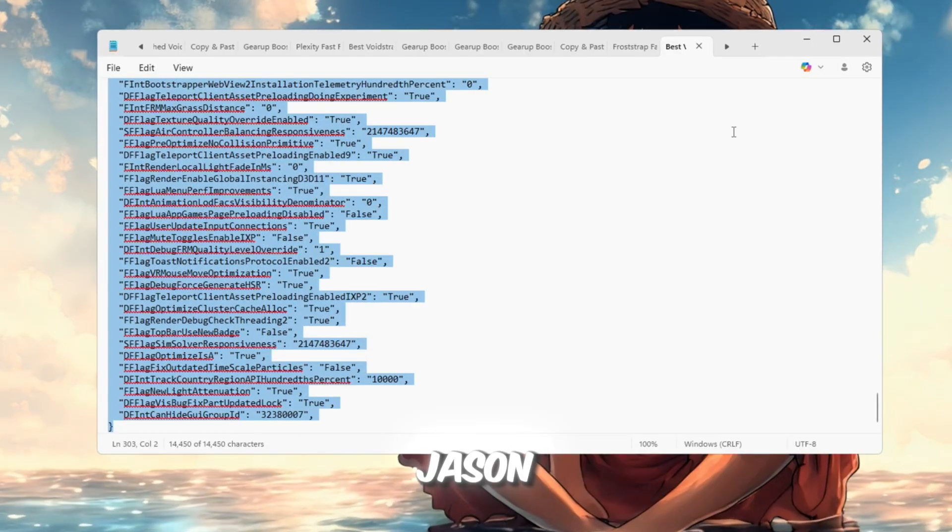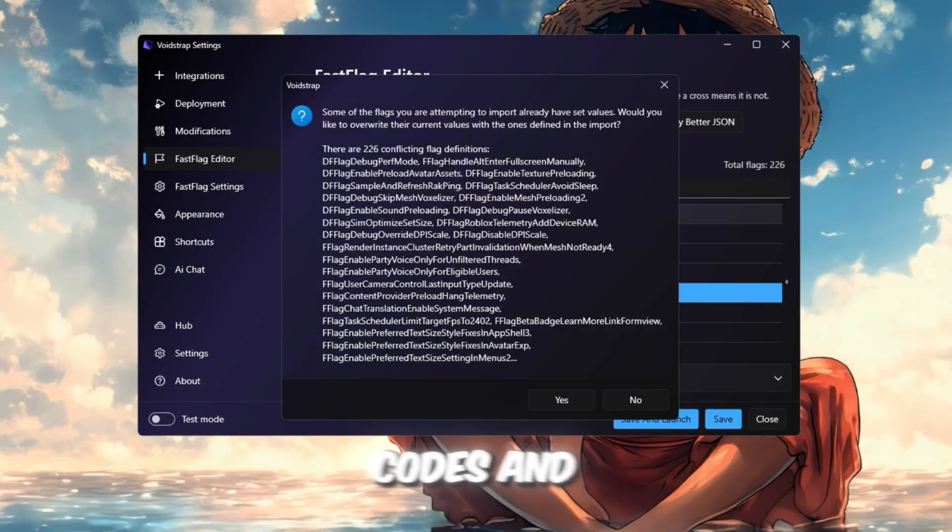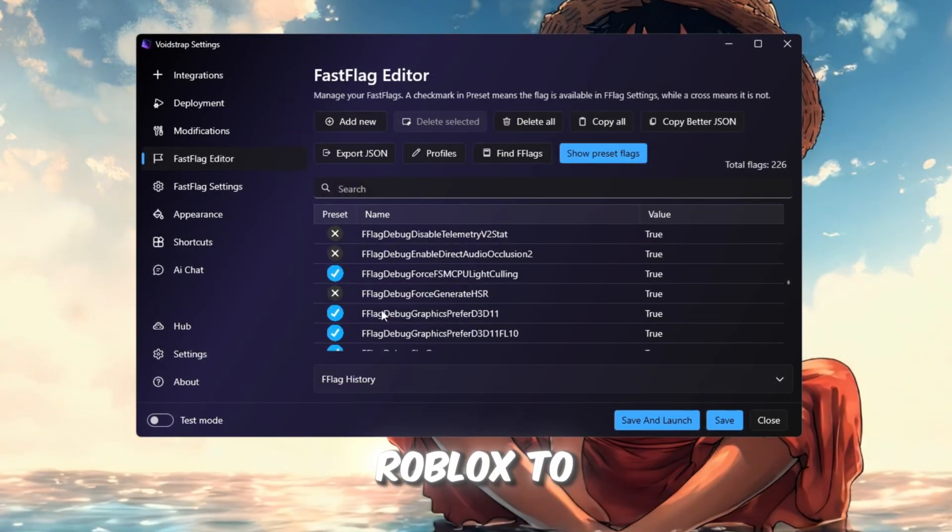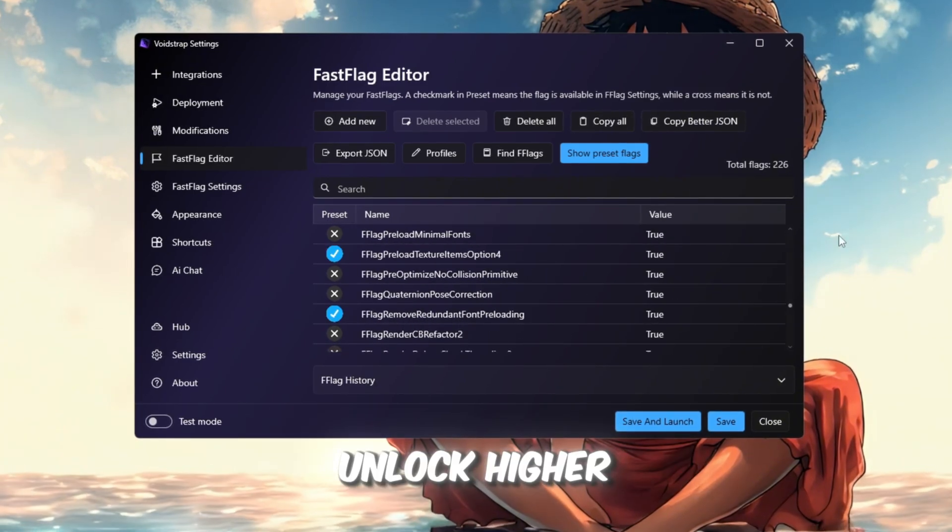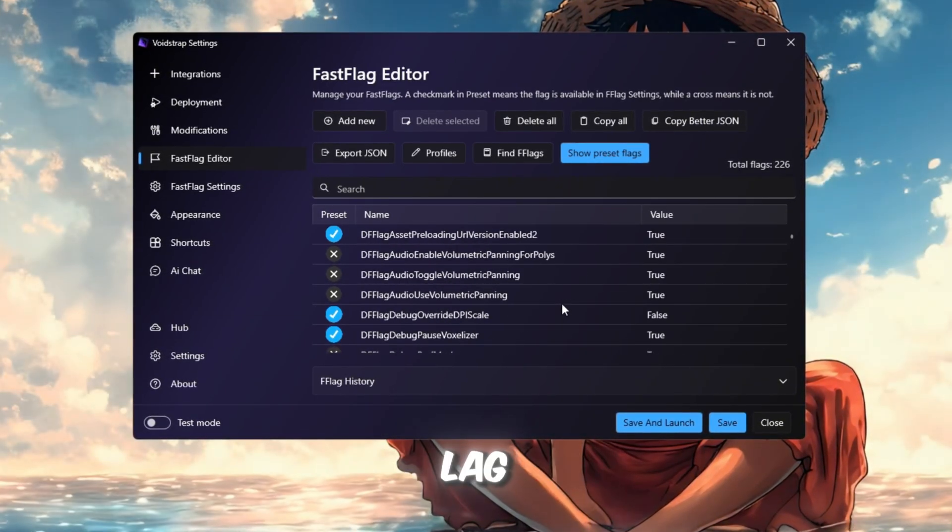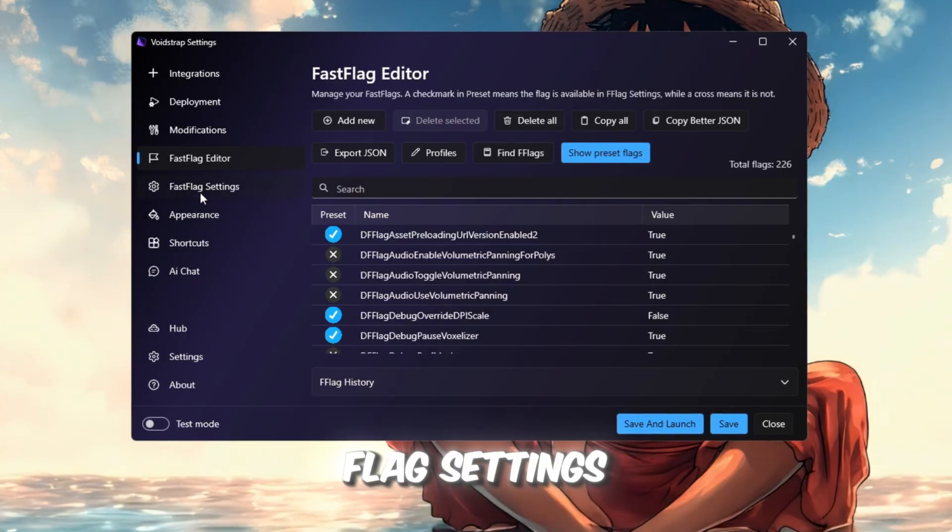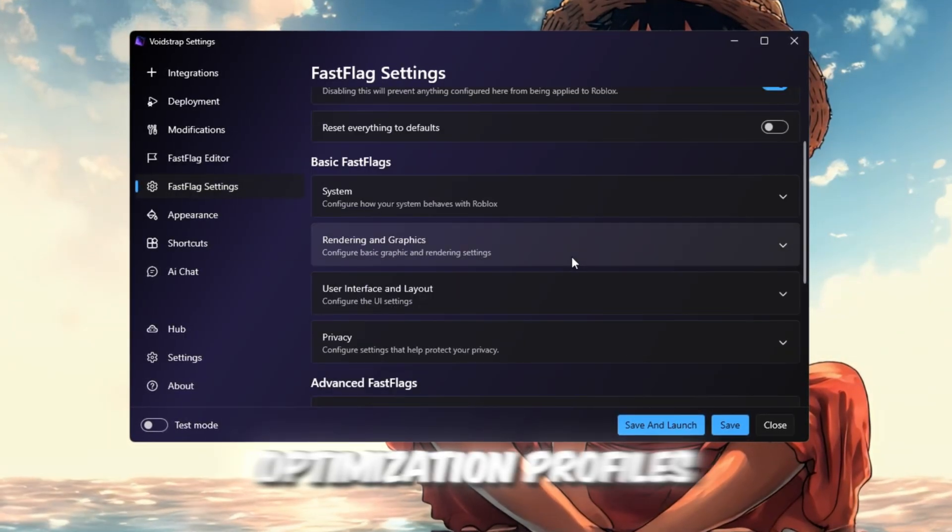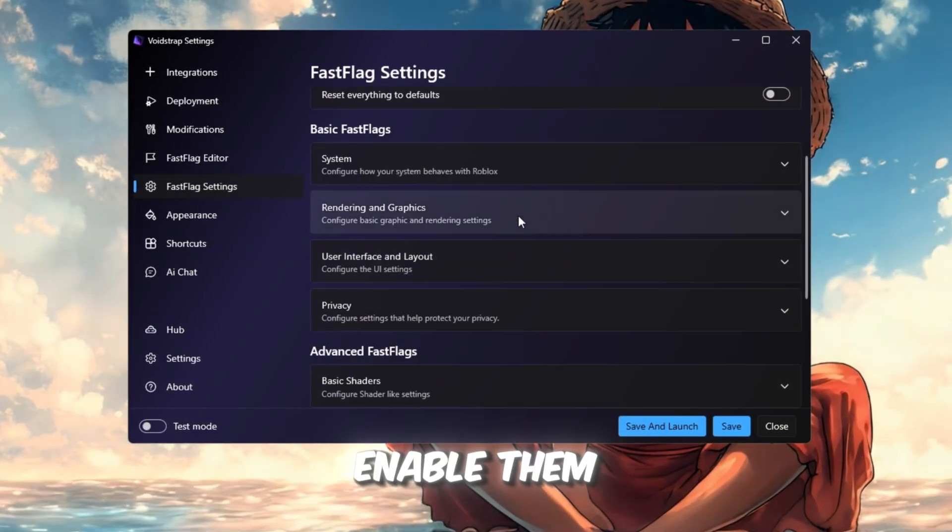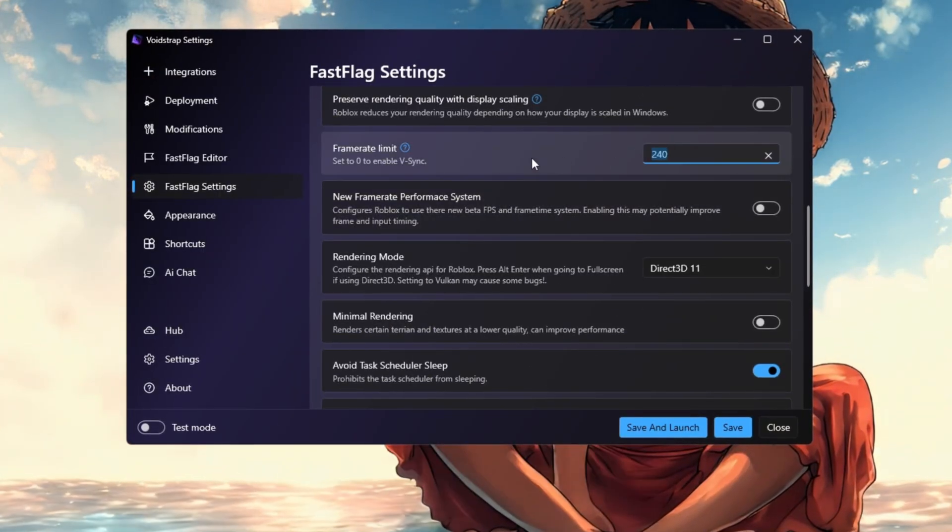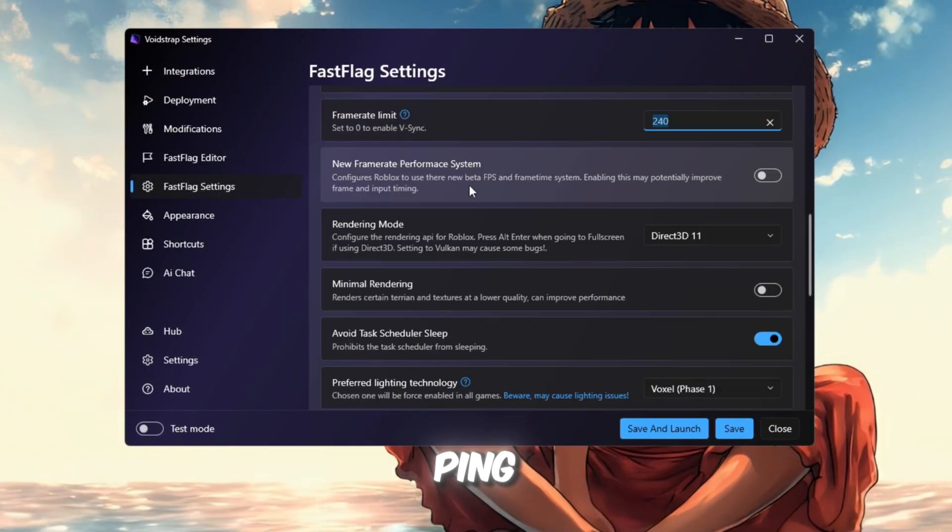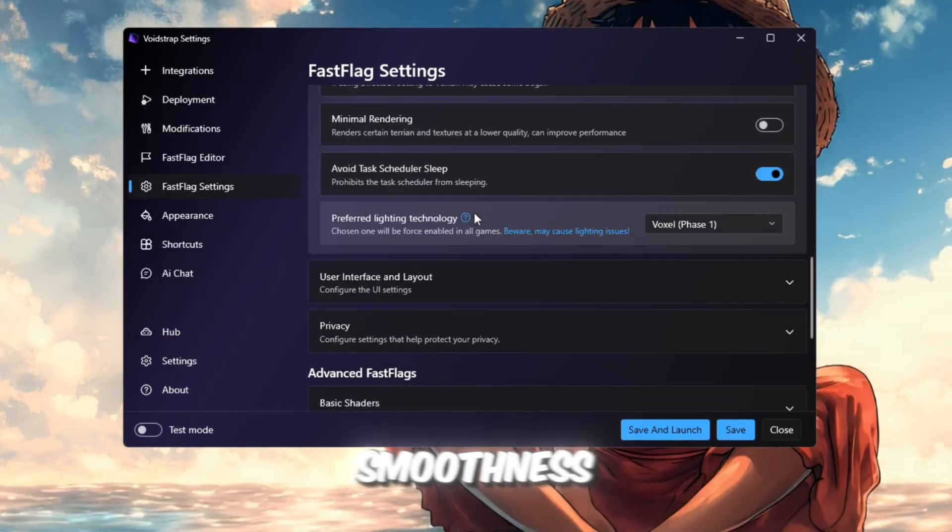Click Import JSON, paste your fast flag codes, and hit Save. These tell Roblox to use your hardware efficiently, unlock higher frame limits, and reduce lag. Finally, open the Fast Flag Settings tab. It has pre-made optimization profiles. You can enable them instantly without typing anything. These presets automatically reduce ping, boost FPS, and improve smoothness.